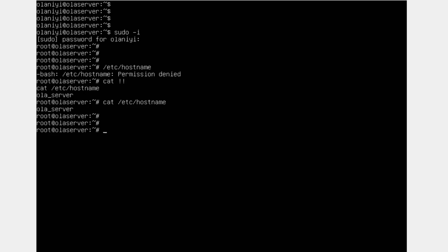The first thing you can see in the prompt is the username, followed by '@', then the hostname. Another thing to keep in mind: if you notice the regular user prompt has a dollar sign '$' at the end of the line, while the root user has a hash '#' at the end. The '#' is used to recognize a root user's prompt, while '$' is used to recognize a normal user's prompt. That's how you can identify the kind of user using the terminal.